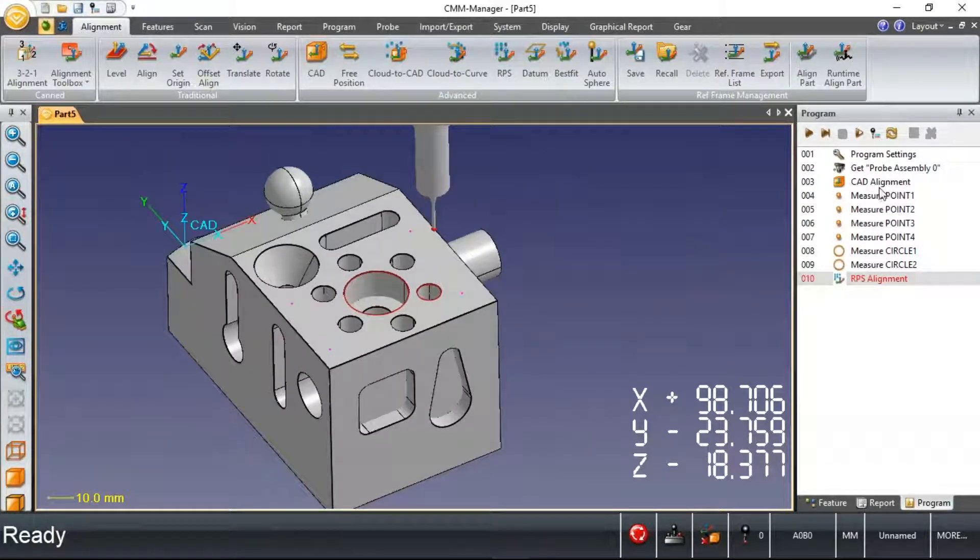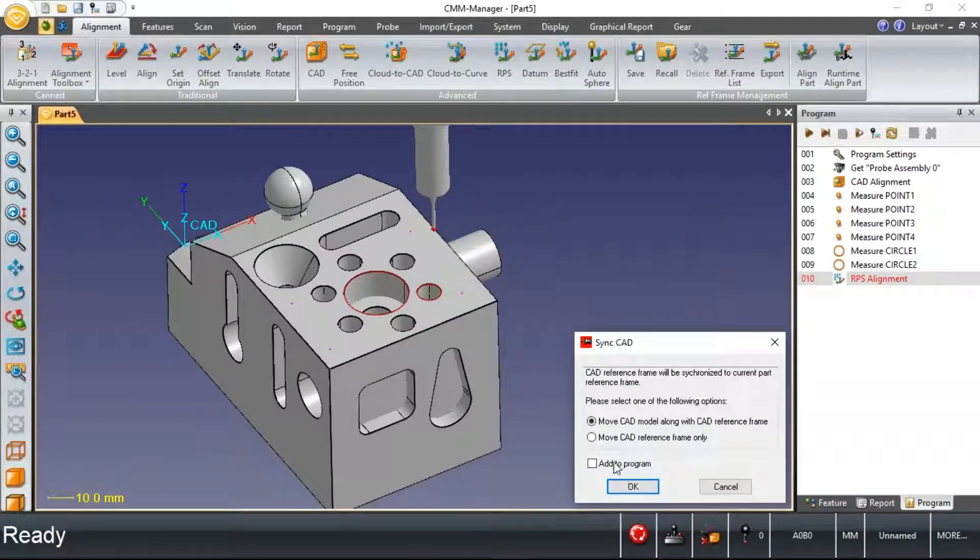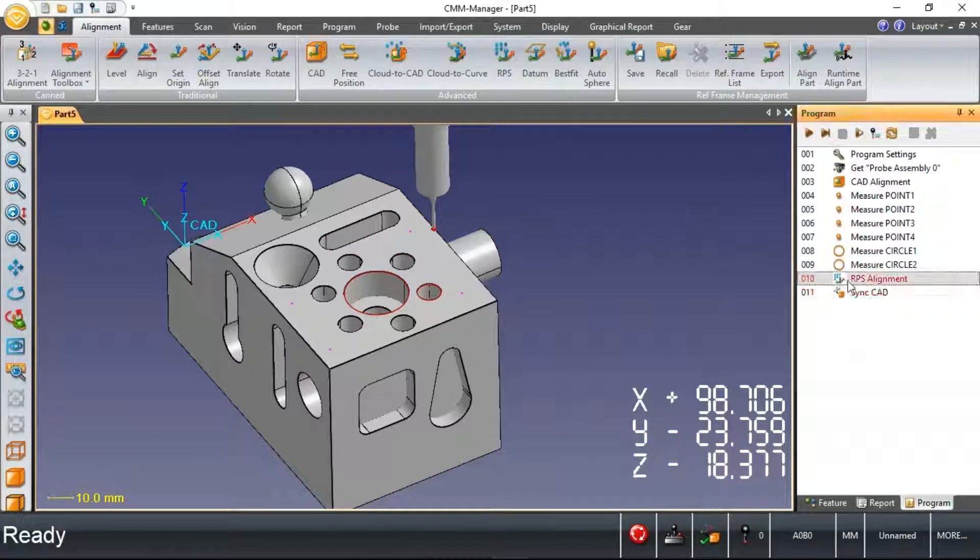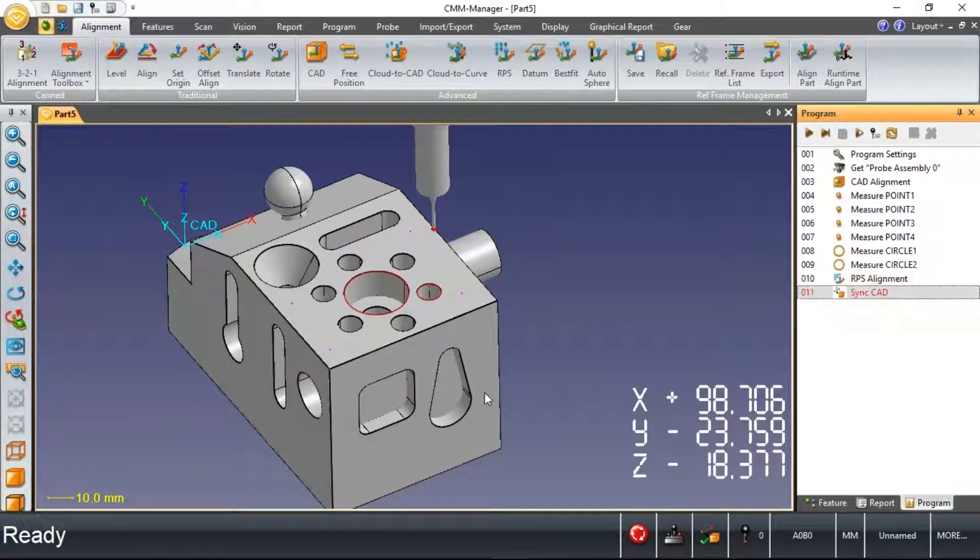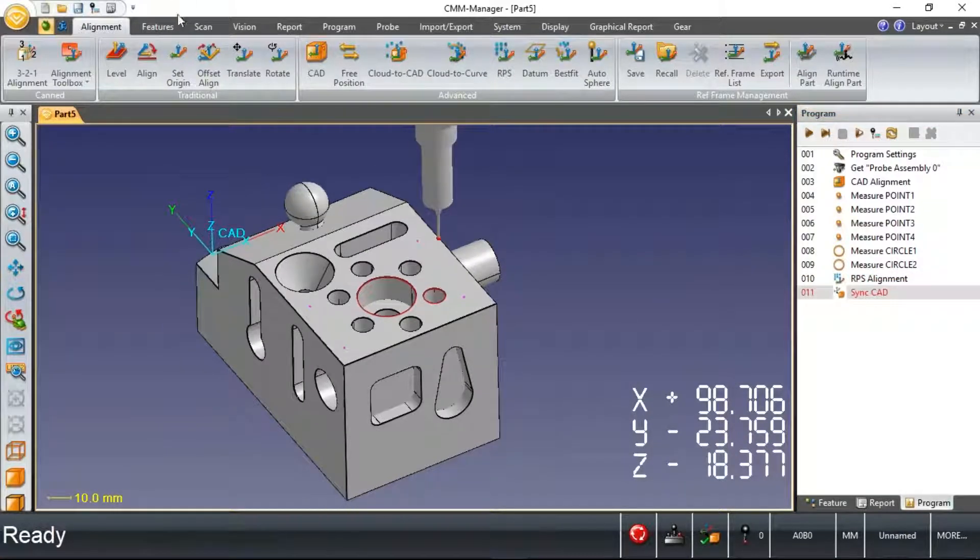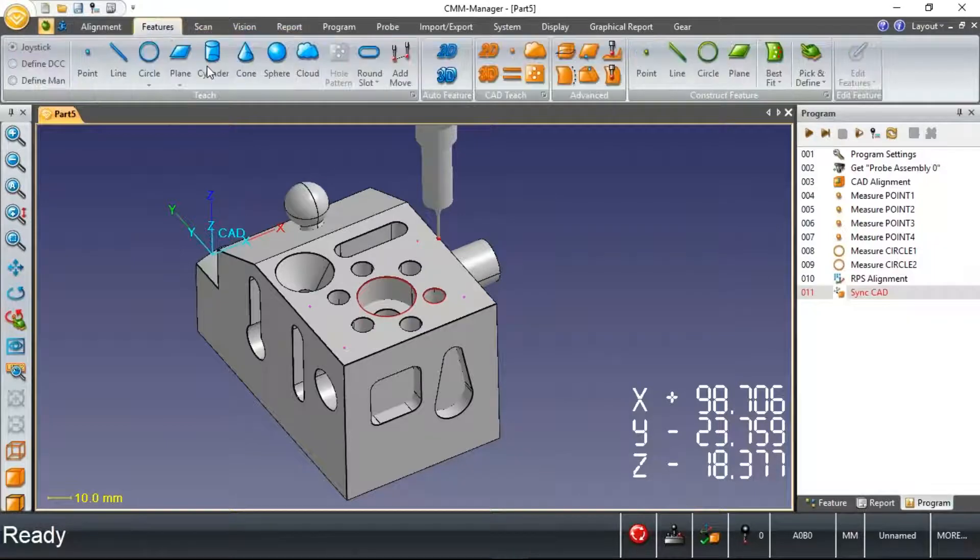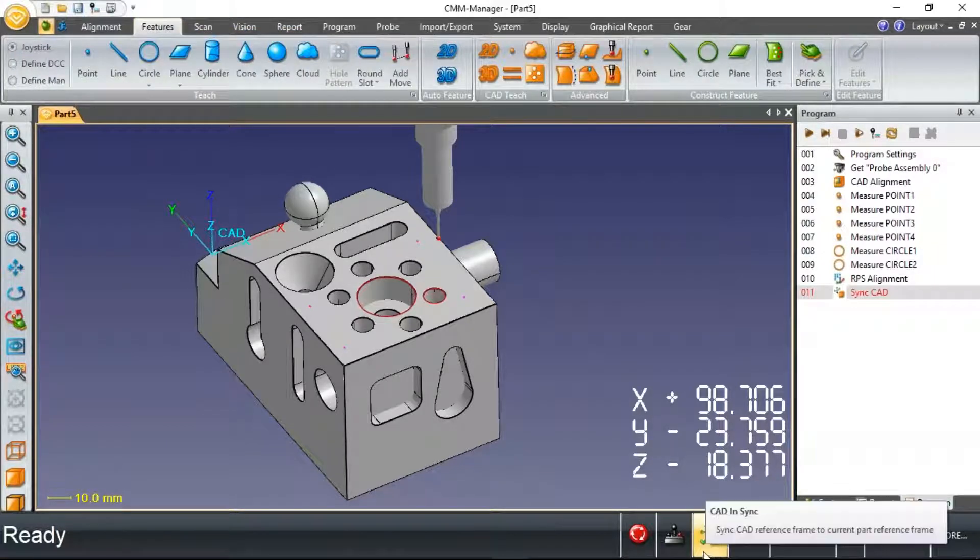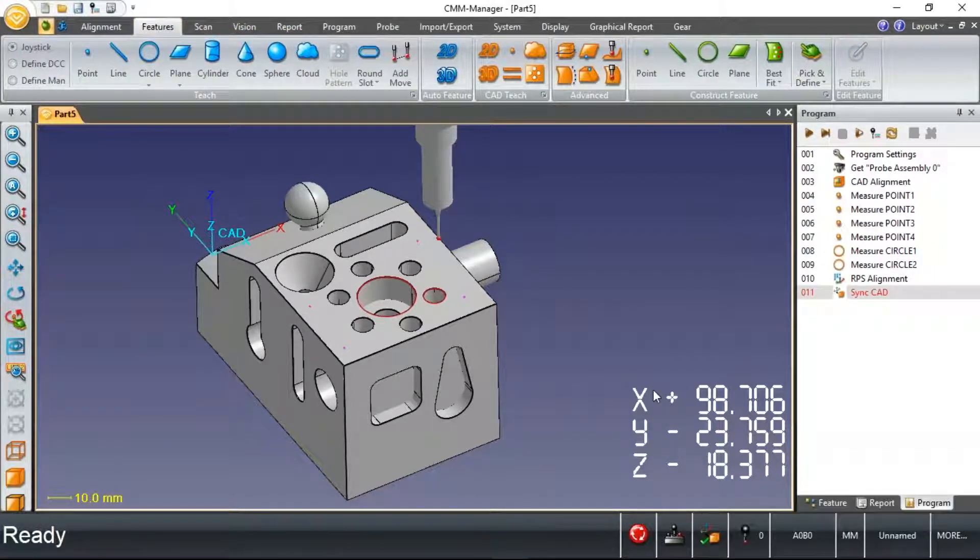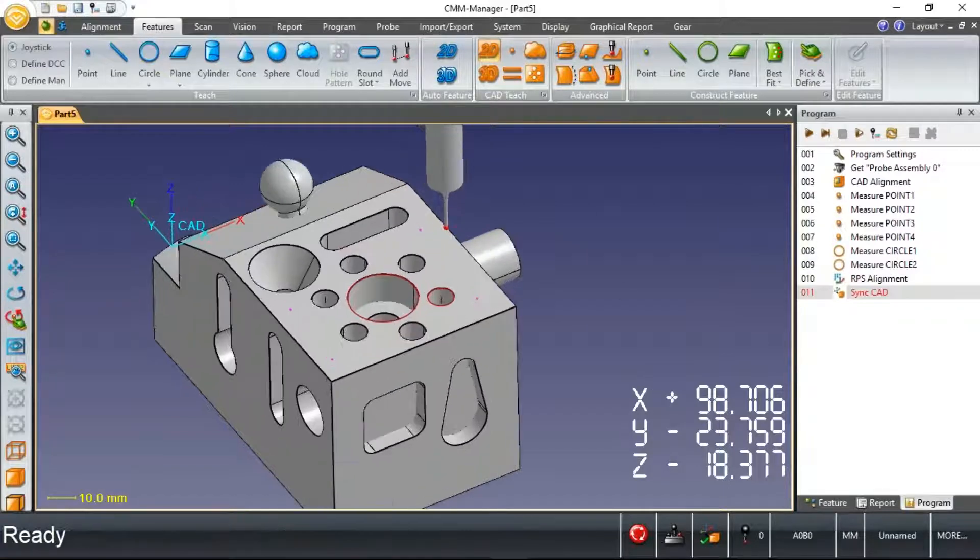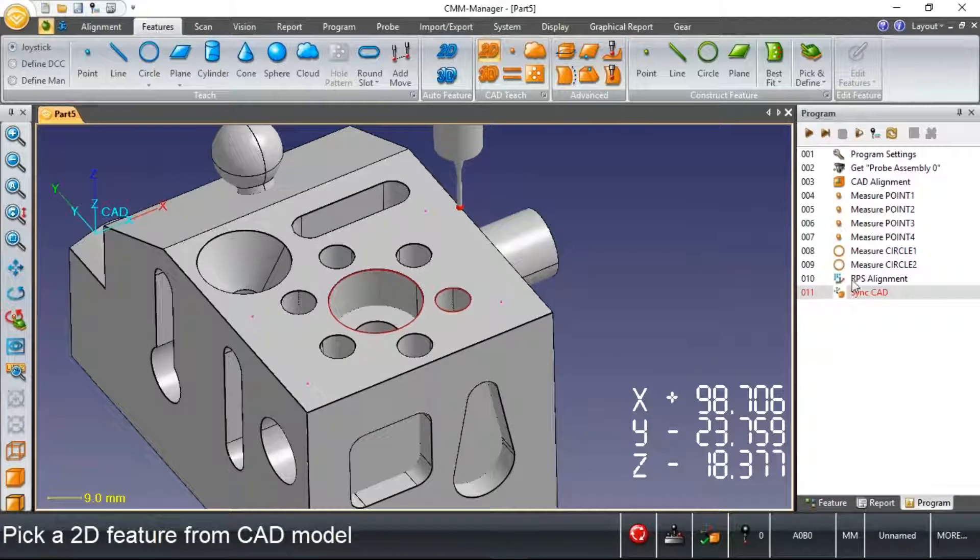As always in CMM Manager, in the cases where you've got multiple alignments in your program, we should resynchronize the CAD model after our final alignment or improved alignment. And from this point on, just a quick confirmation on our status bar, we see a green checkbox indicating the CAD is in fact synced. Let's go ahead and start programming some more features.